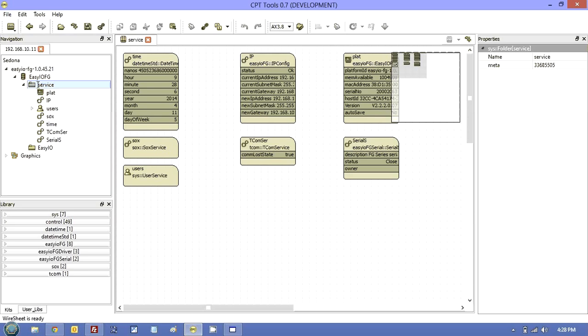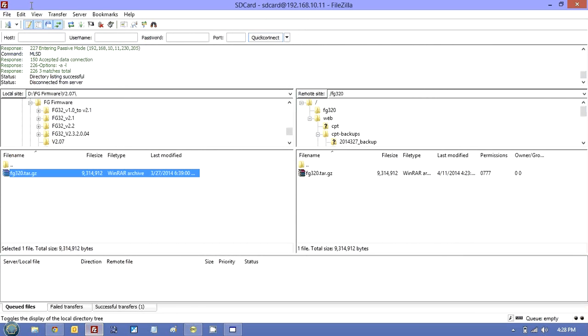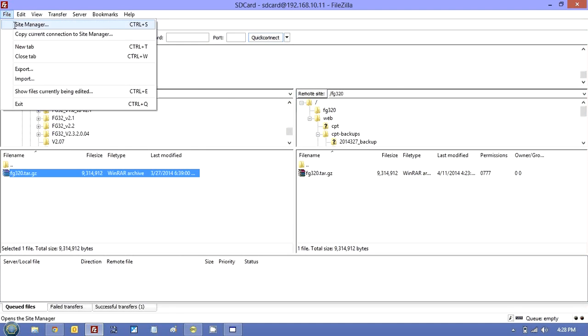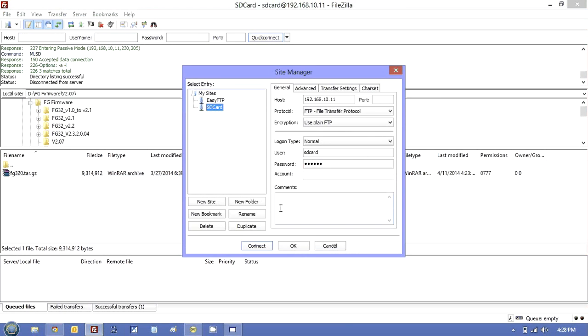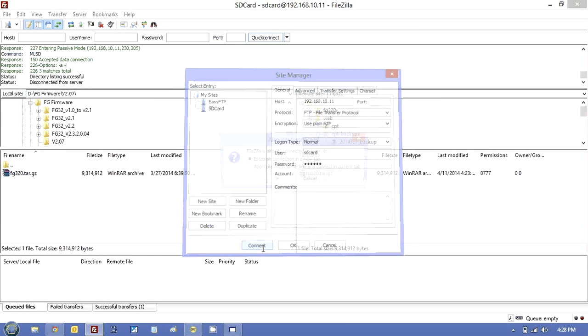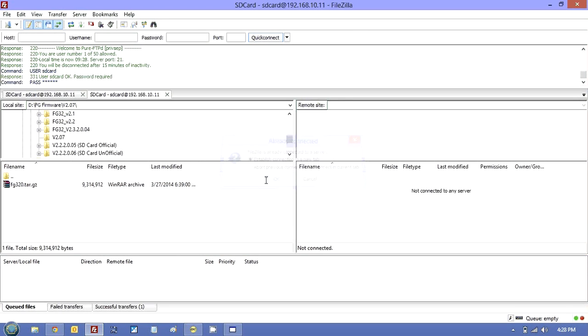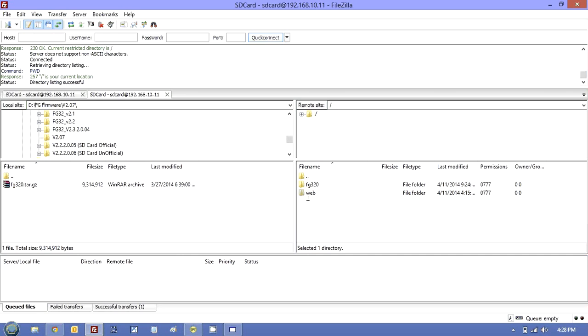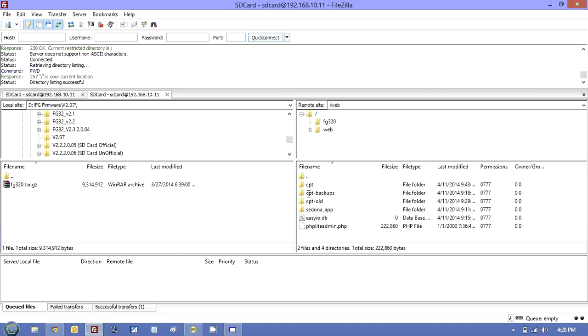Now, if you want to look at what this looks like, what the backup actually did when we did the full backup before I restore it. Let's go into FileZilla. And let's just open the SD card again. Go into the web. Go to the CPT backups.